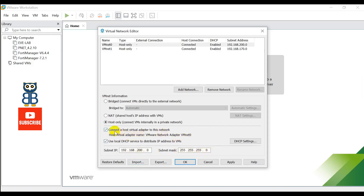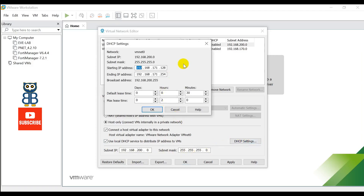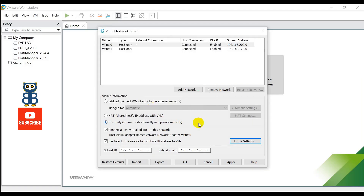Don't forget to check both options: 'Connect the host virtual adapter to this network' and 'Use local DHCP service to distribute IP addresses to VMs.' Now click on DHCP Settings and reserve IPs from the pool. You are telling the DHCP server that if any IP request comes from a host on this vmnet0 interface, please assign an IP from the range 192.168.200.100 to 192.168.200.254, and do not assign any IP from the range 192.168.200.1 to 192.168.200.99.